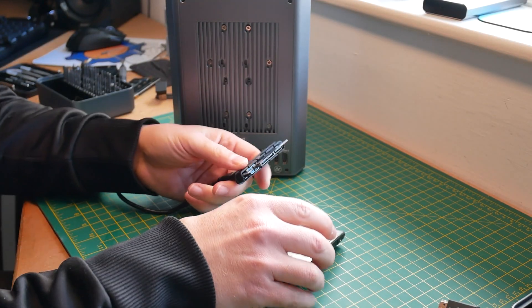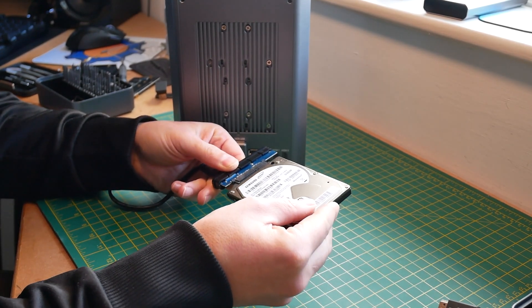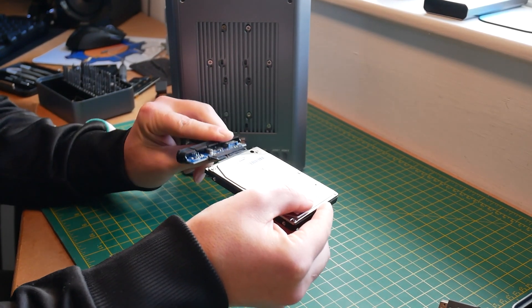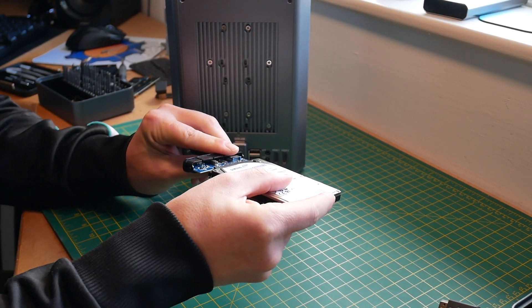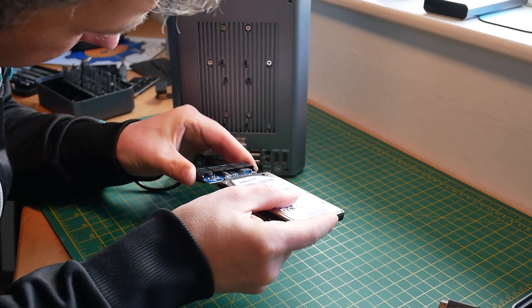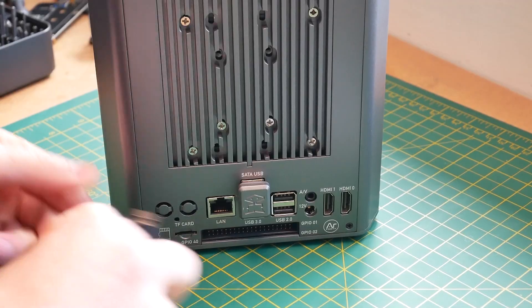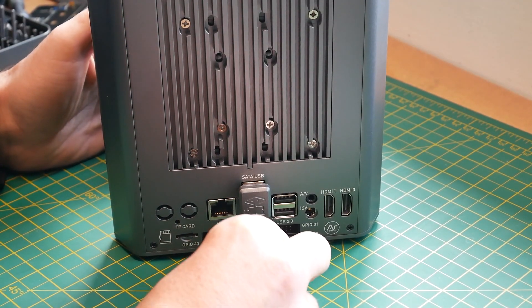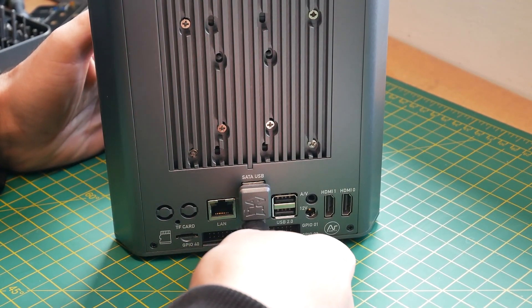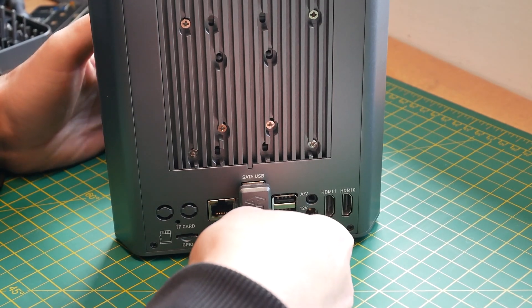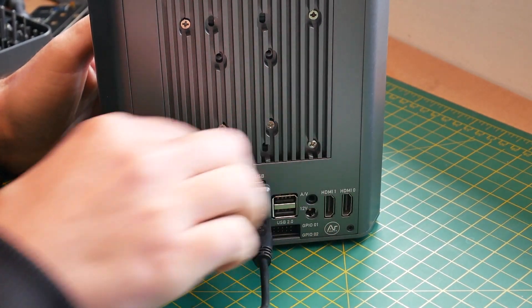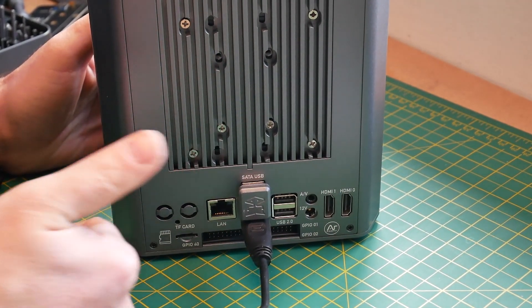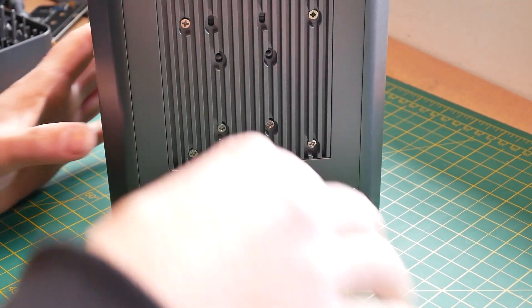And as all my slots inside Argon Eon are already populated, to use that Plex hard drive I have to connect it externally. Thankfully I have one of those SATA to USB adapters and that comes in handy. And as it happened, the connector used to connect to Raspberry Pi doesn't actually obscure the second USB 3.0 port, so I'm not going to get that speed penalty either.